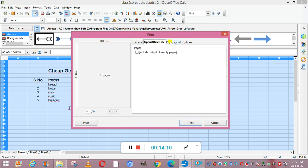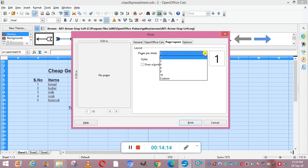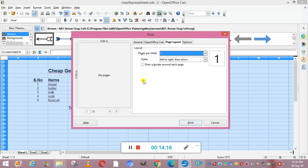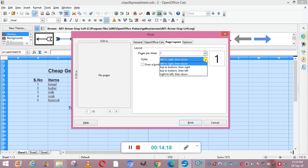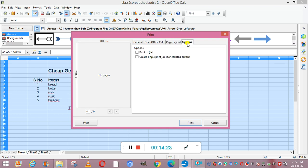Next is your page layout. Page layout includes pages per sheet. From here you can select the order — left to right then down, or any other arrangement. Under Options we have Print to File and Create Single Print Jobs. From here we can give the print command.